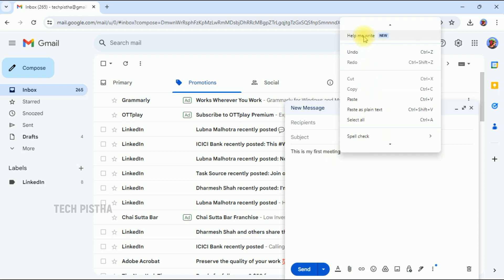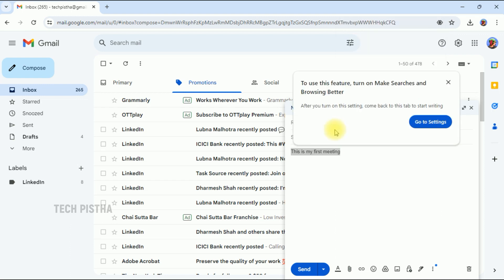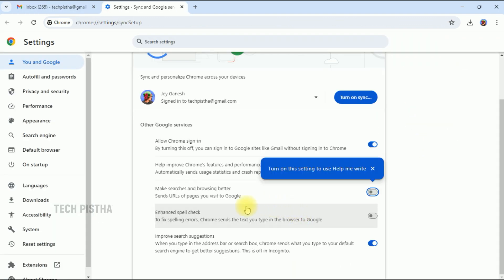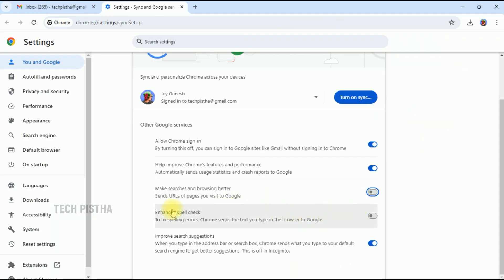If you need to use this feature, you have to enable the settings. So you have to click on 'Go to Settings.' It will automatically move to the settings page. Here you have to enable 'Make searches and browsing better.' This option you have to enable, then you have to go back to Gmail.